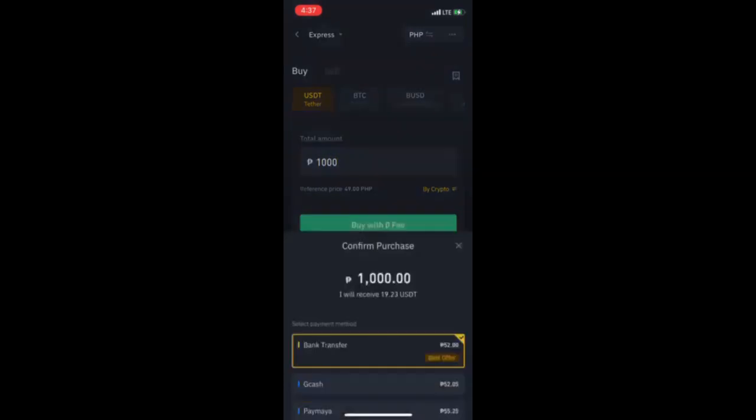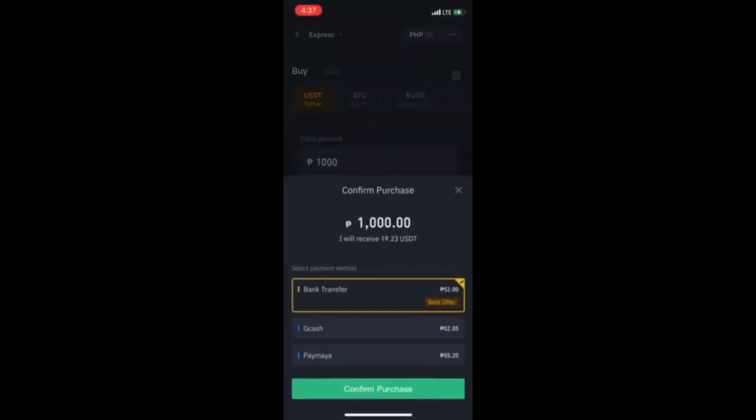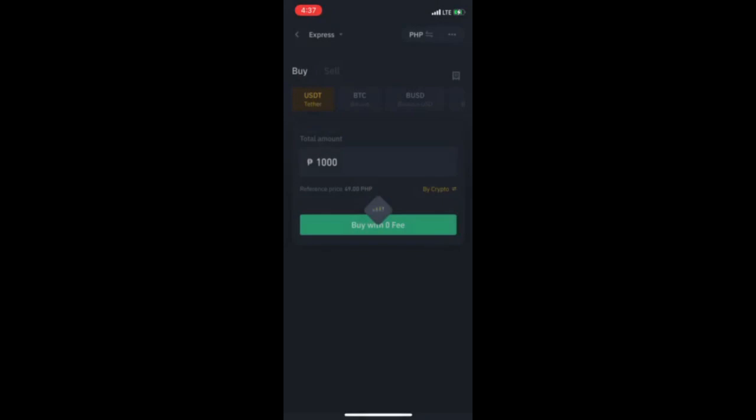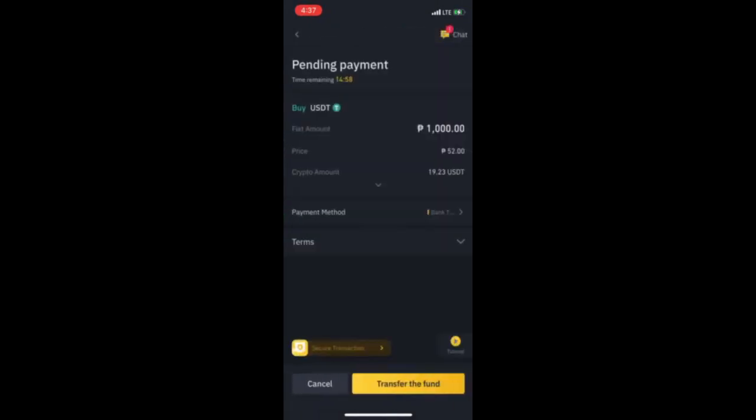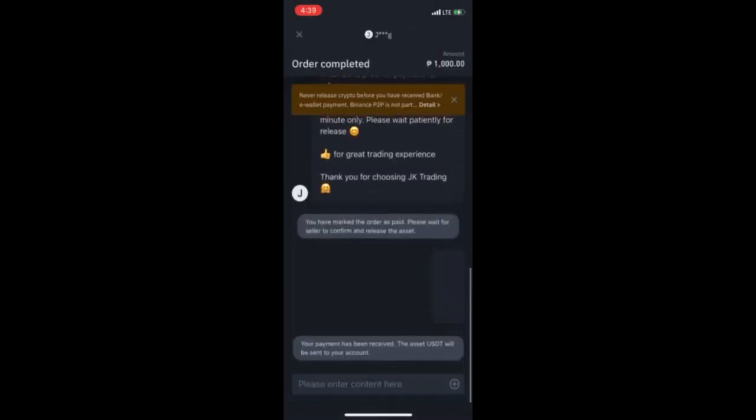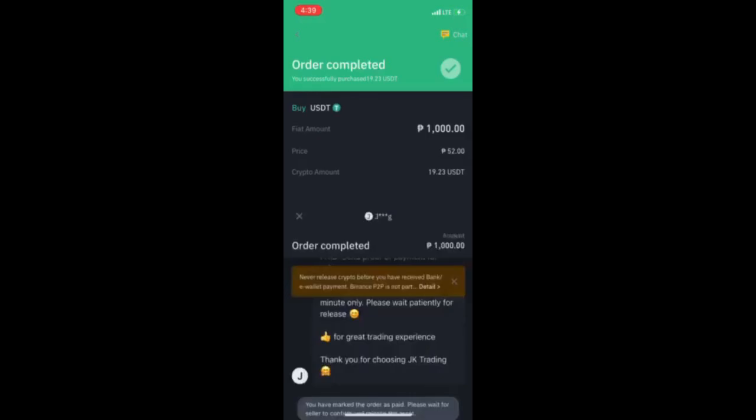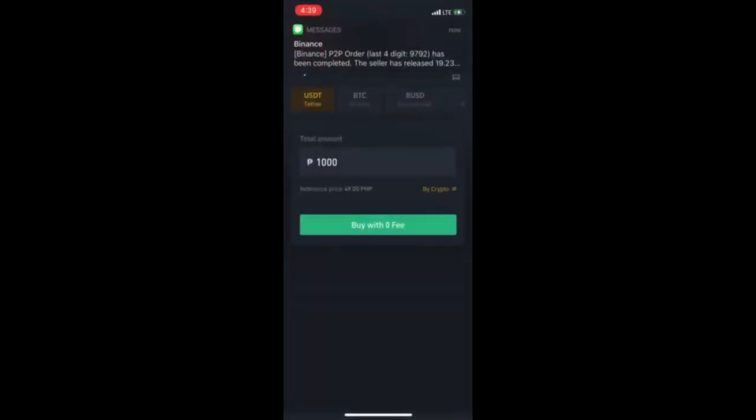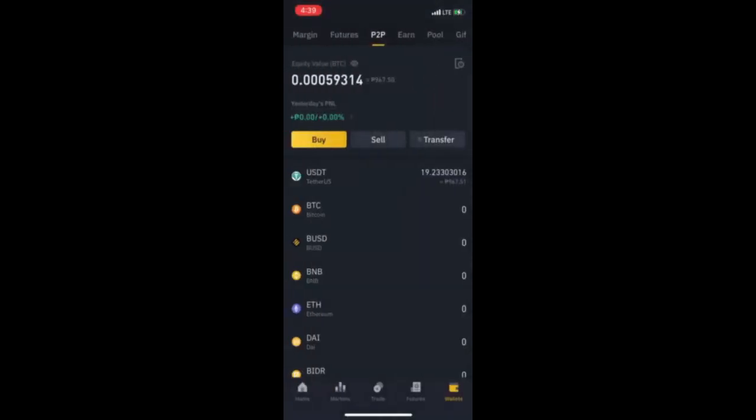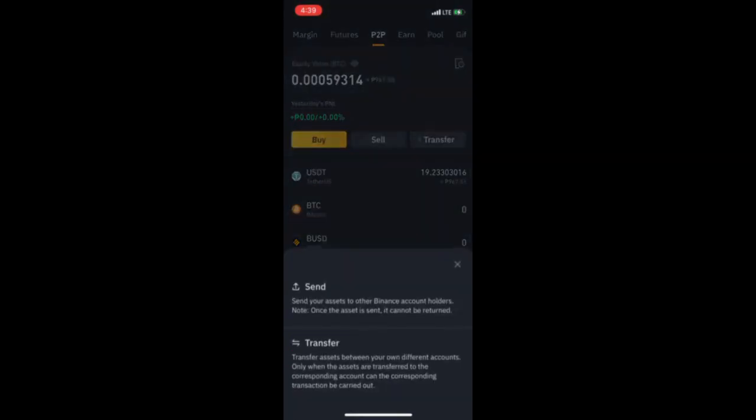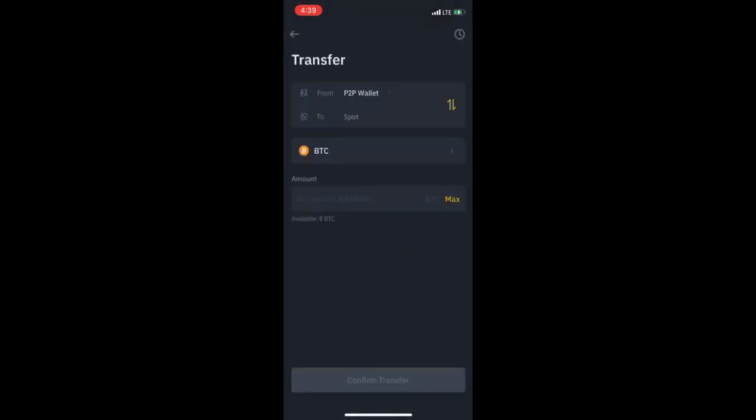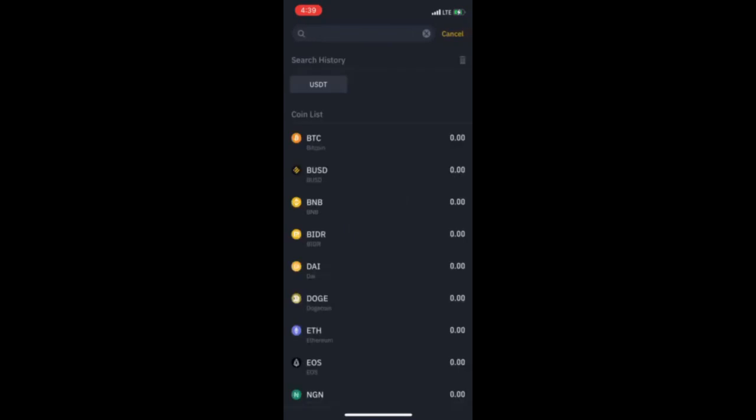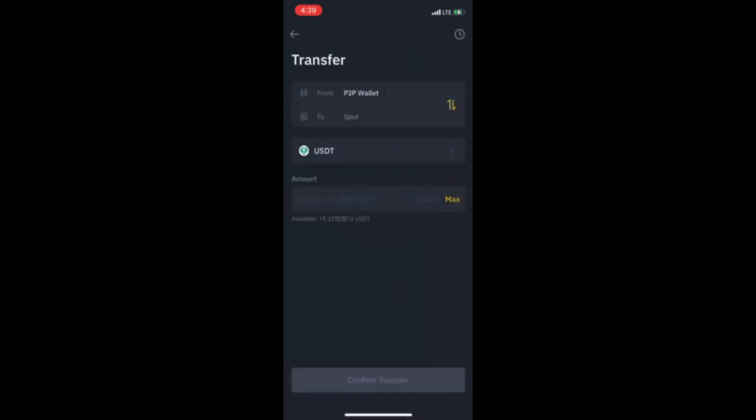Yan, 1,000 ang ibabuy ko muna. Yan, pag tapos na yung P2P, nakabuy na tayo ng 1,000 pesos na USDT. Tapos, ita-transfer na natin siya sa may spot. Yan, click lang natin yung USDT na coin, tapos maximum, tapos i-confirm transfer na natin.